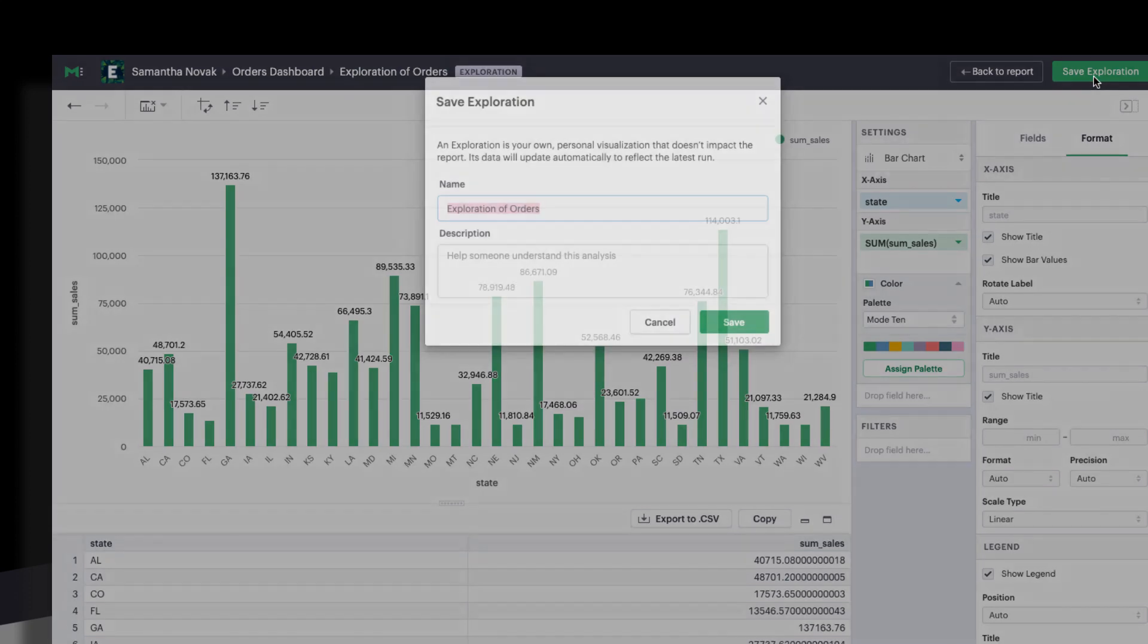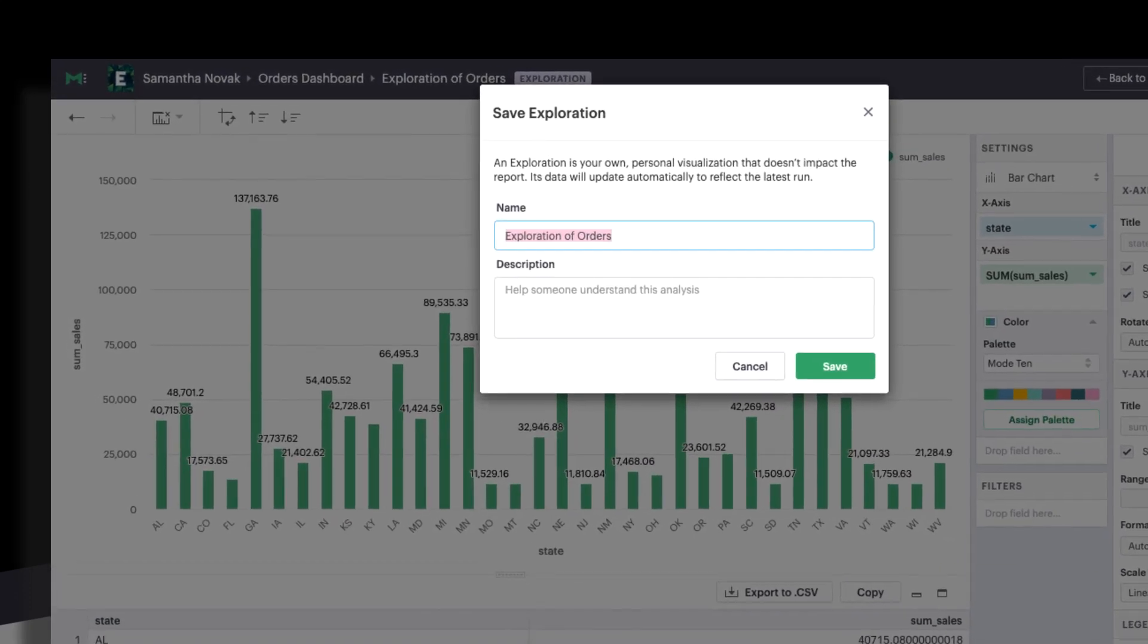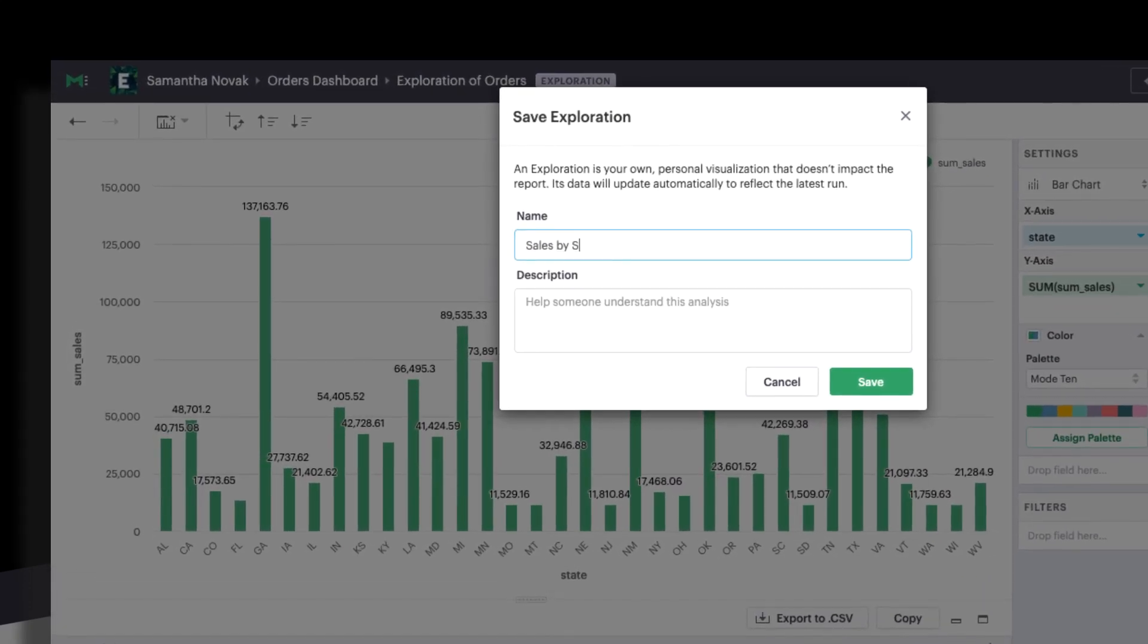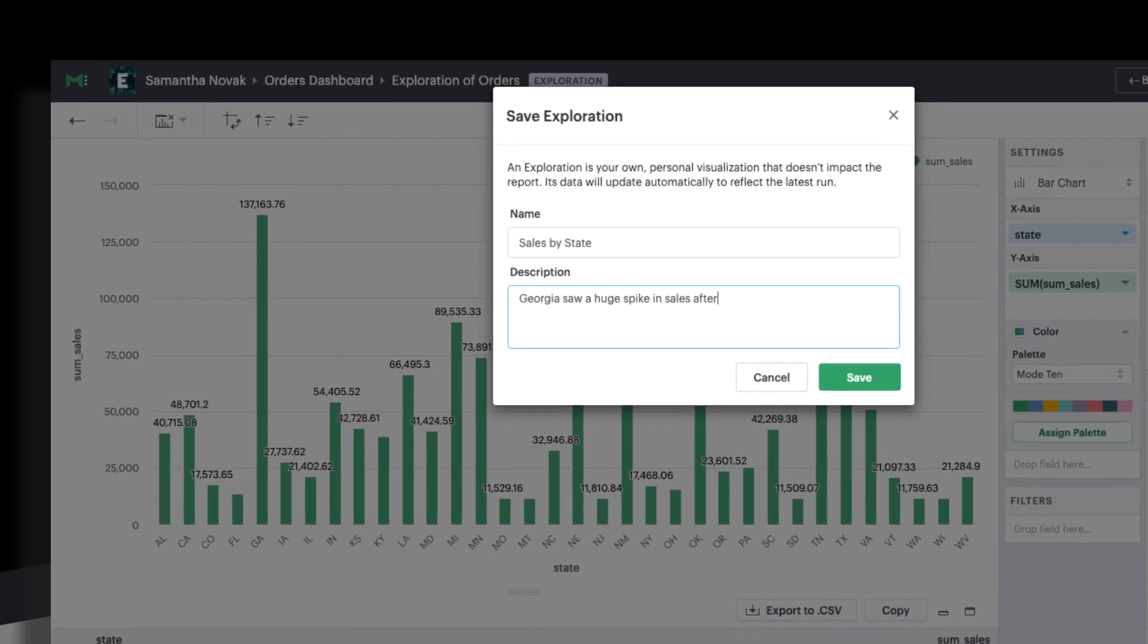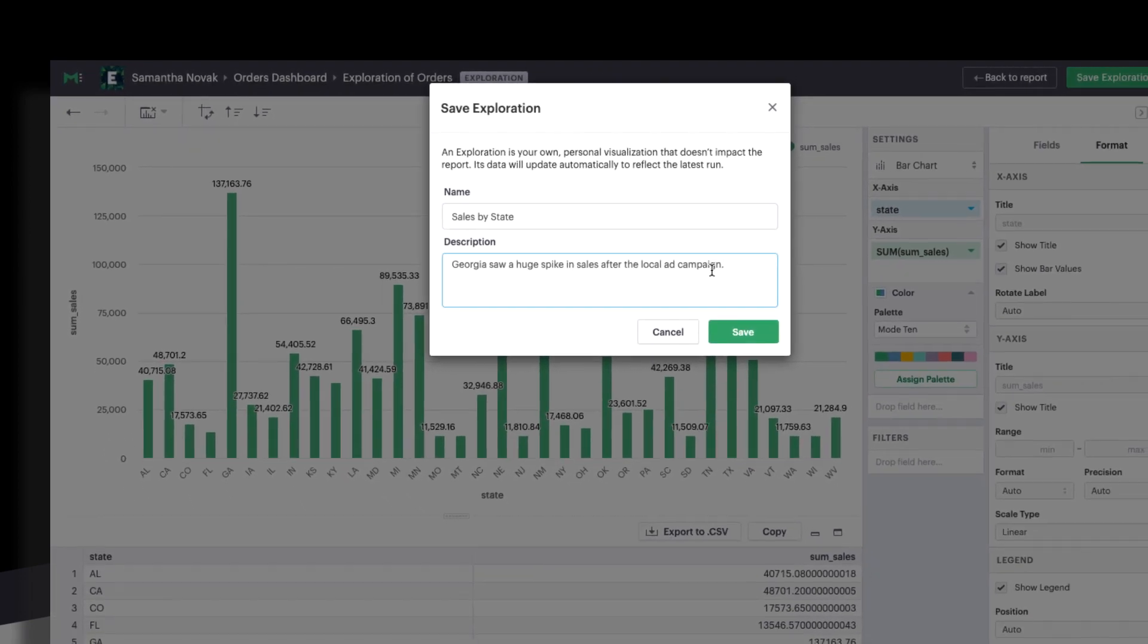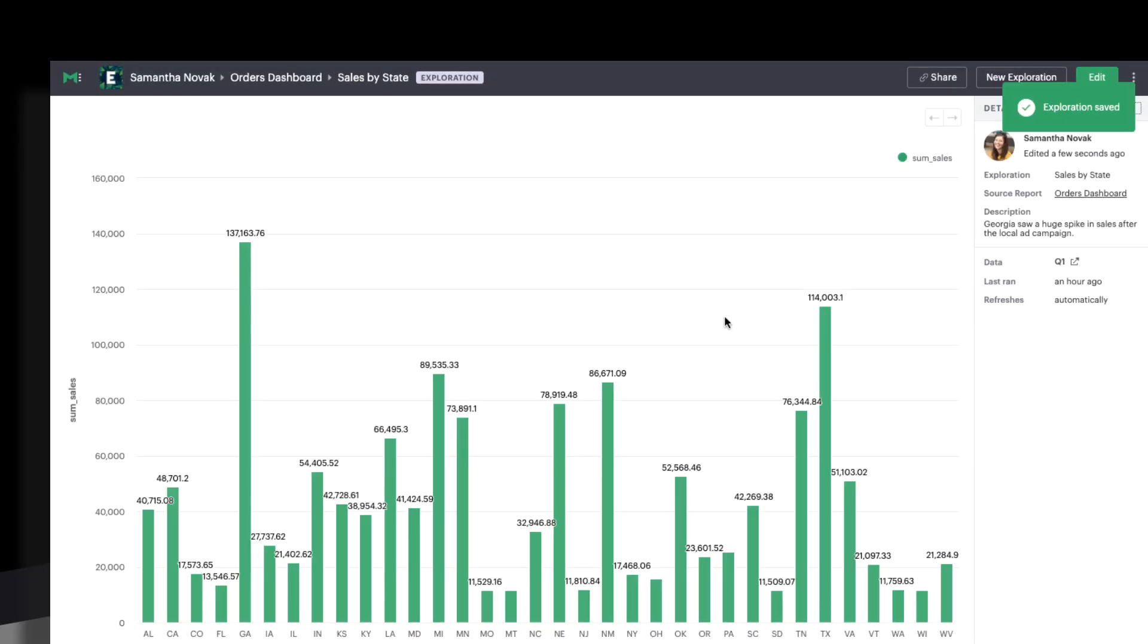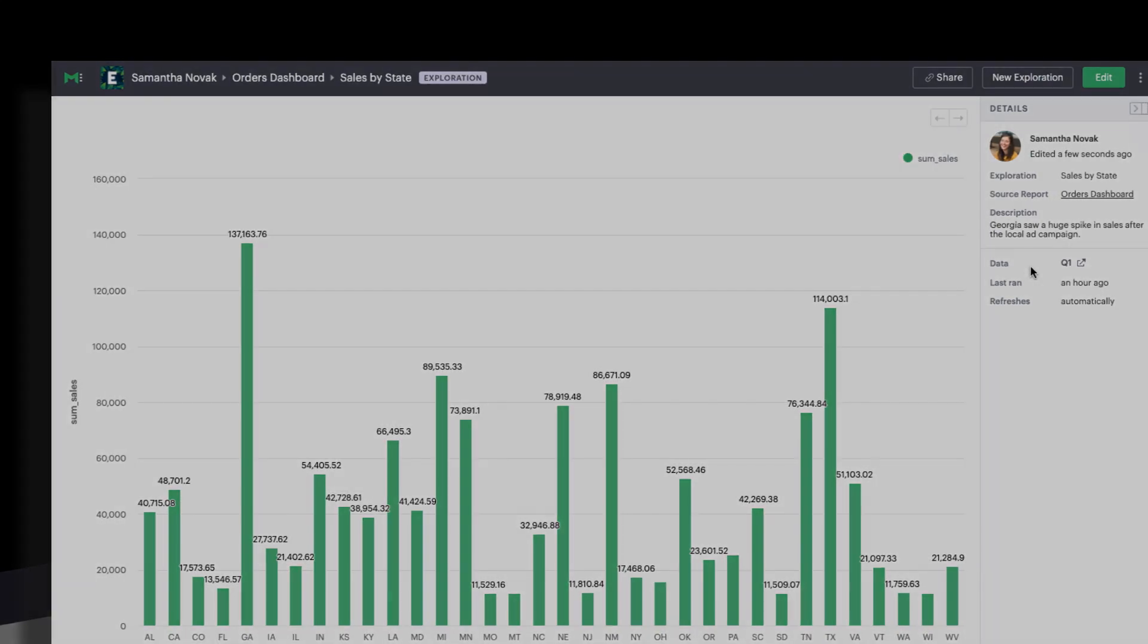When you're finished, make sure to save your exploration. You can give it a title and a description. Descriptions will show up in the details panel here, along with other information that tells you more about the exploration and its underlying data.